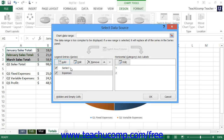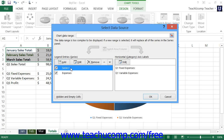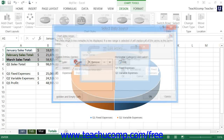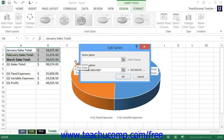You can also edit a selected series in the list to change its title or the cells referenced by the series. To do this, select the series within the Legend Entries or Series list that you want to change, then click the Edit button. The Edit Series dialog box appears, and you can change the cell references in either the Series Name or Series Values text boxes, just as you would when creating a new series. When finished, click OK to apply the changes and return to the Select Data Source dialog box.